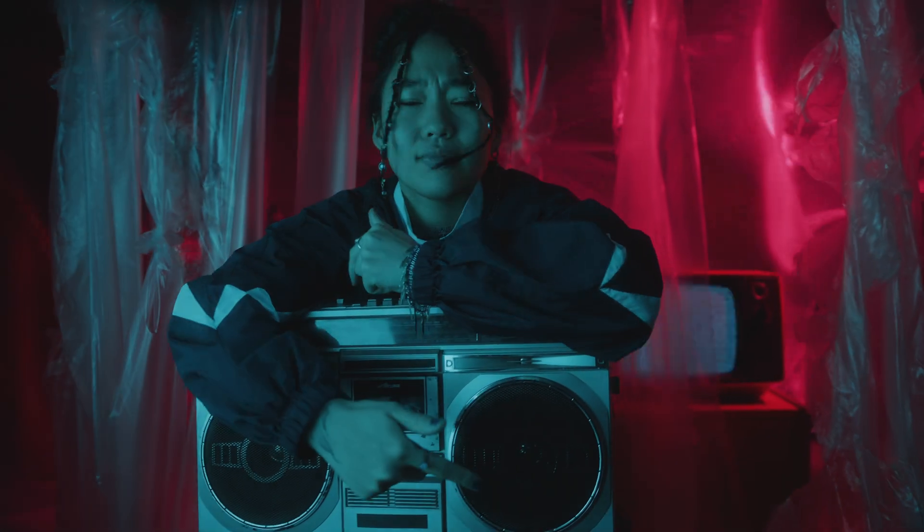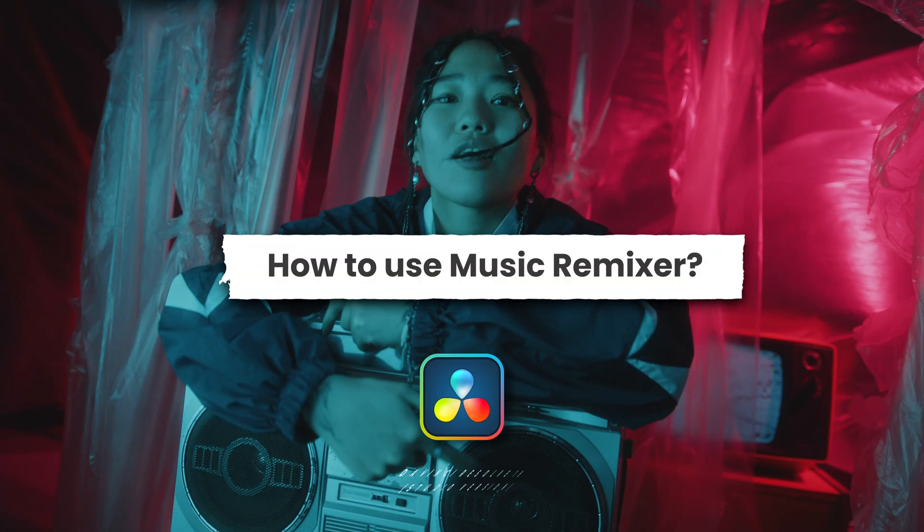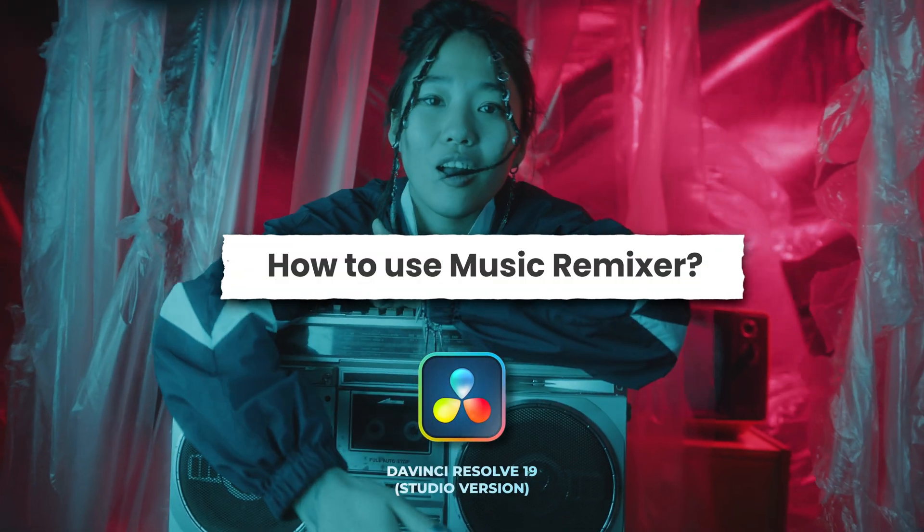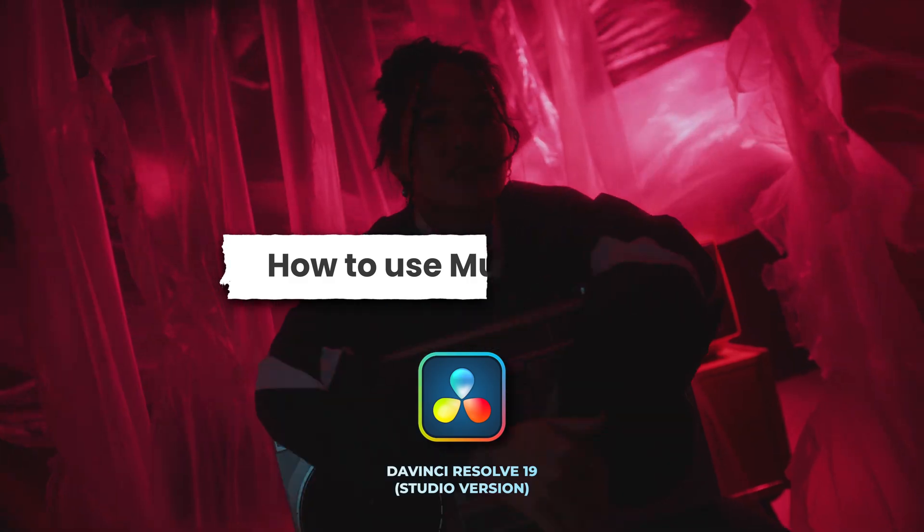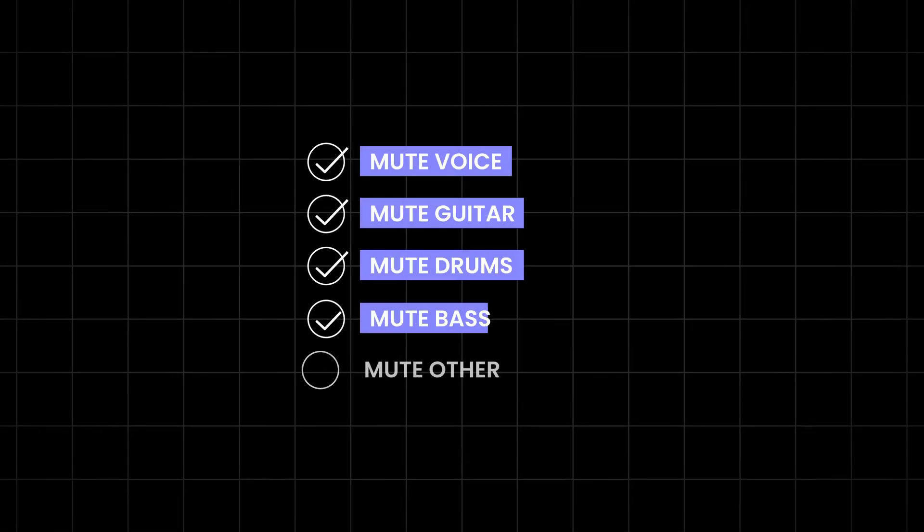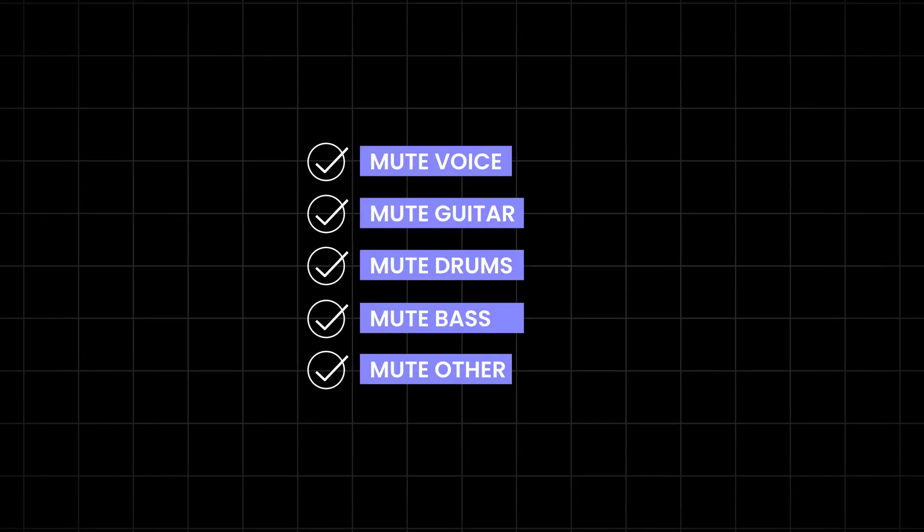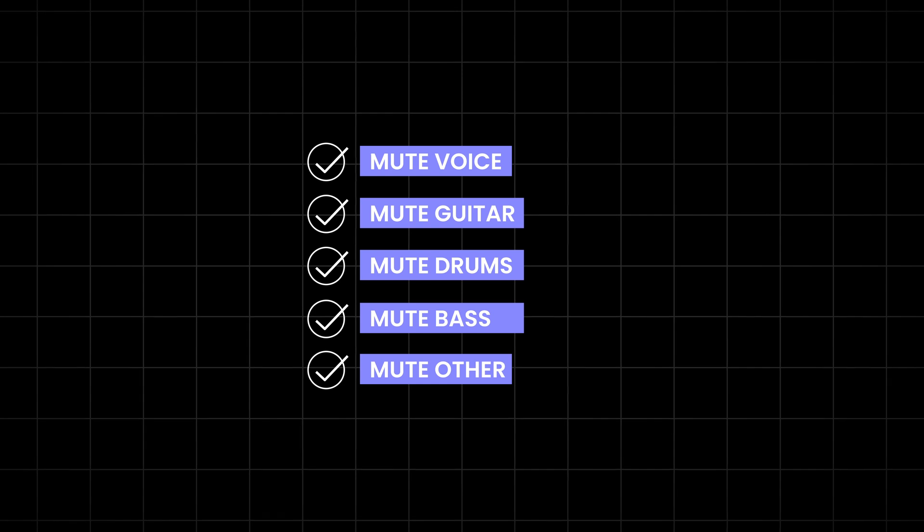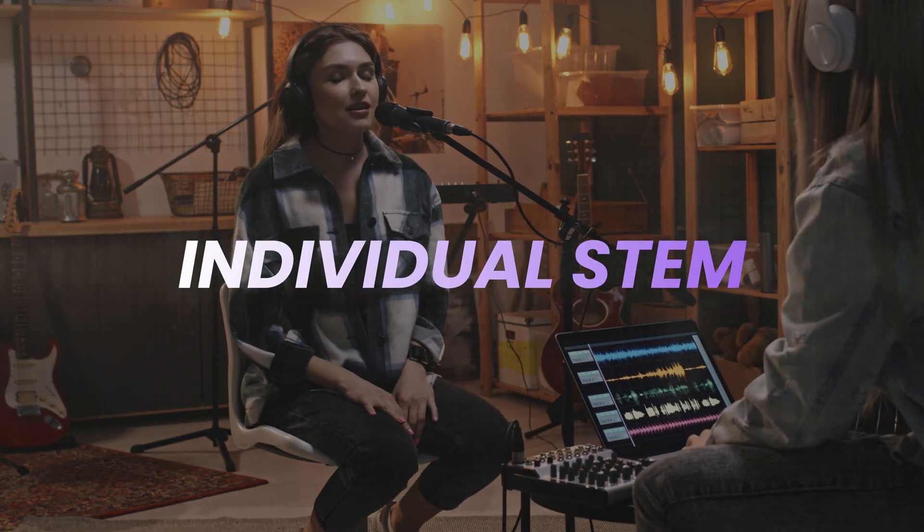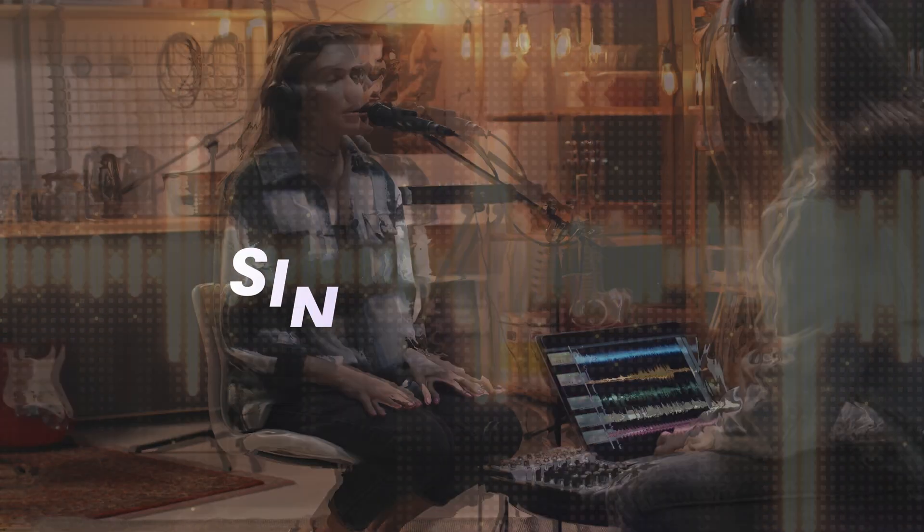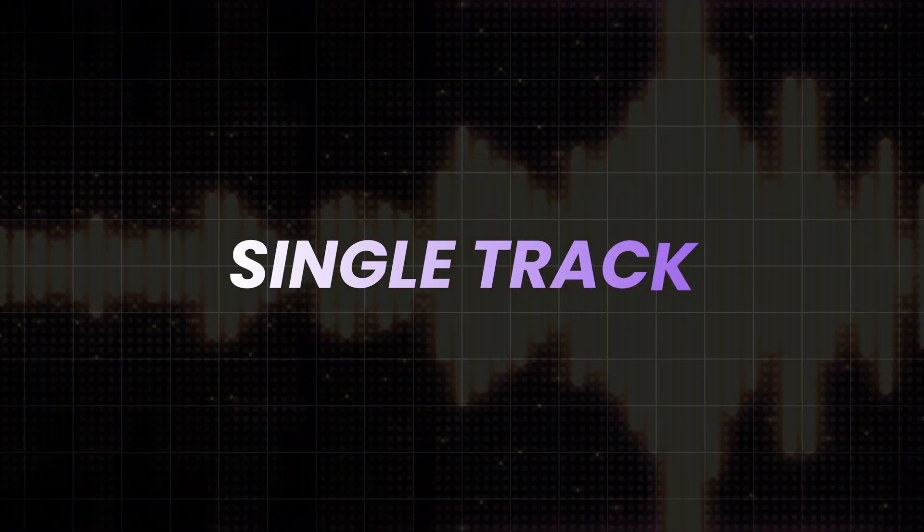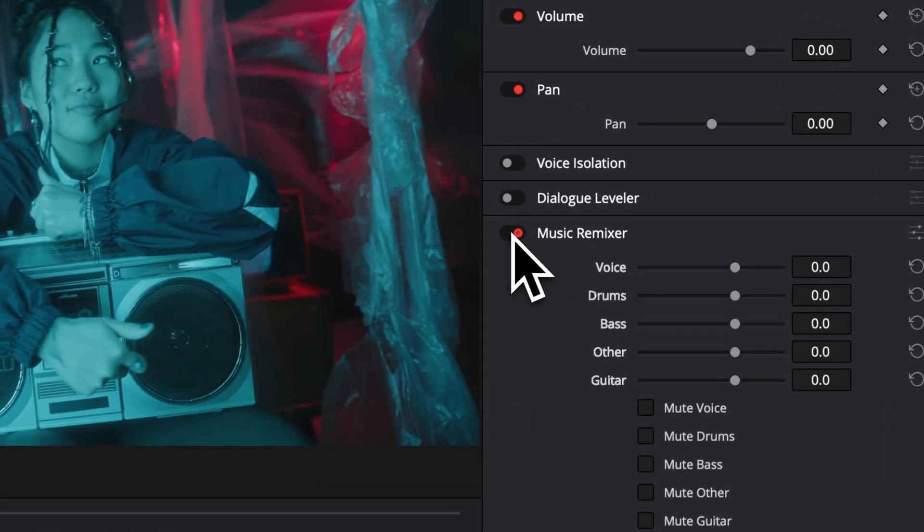Hi everyone, Jeremy here from Vita Studio. Today, a quick video to share with you how to use the music remixer inside of DaVinci Resolve. That's a very powerful tool that can help you remove vocals or drums from your music, or basically create individual stems even though you only have one single track. I'm going to show you how to use that right now inside of Resolve. So if you're ready, let's get into it.